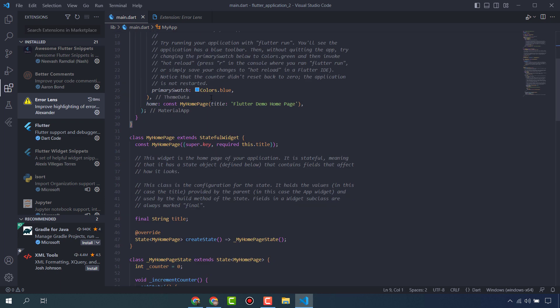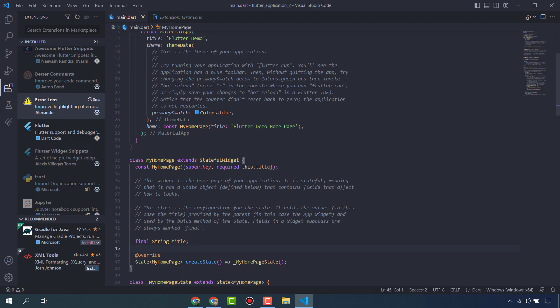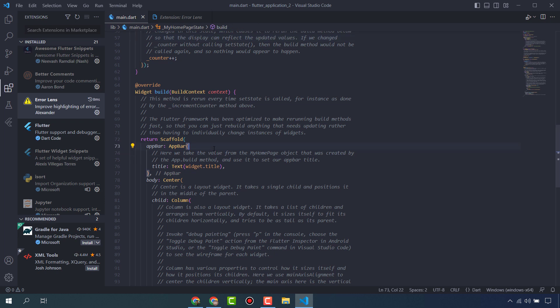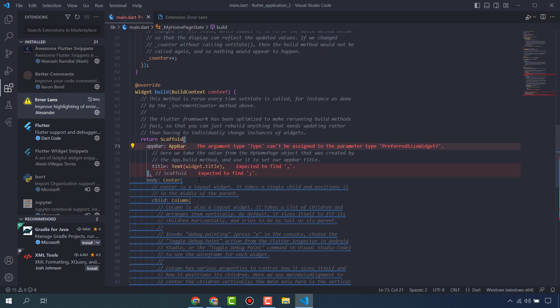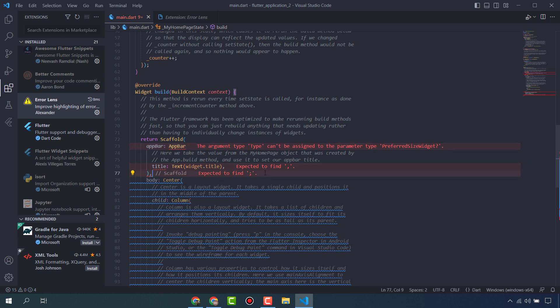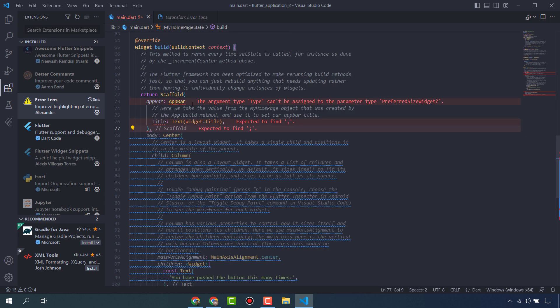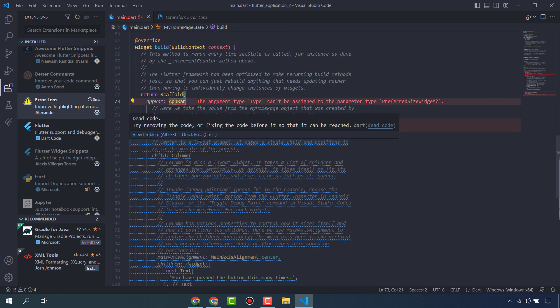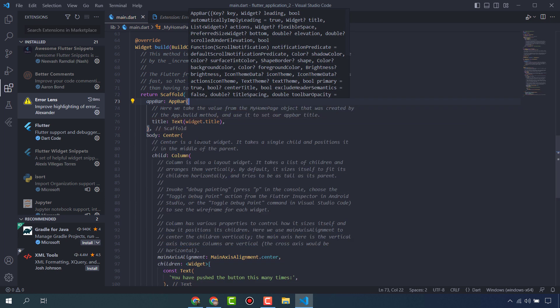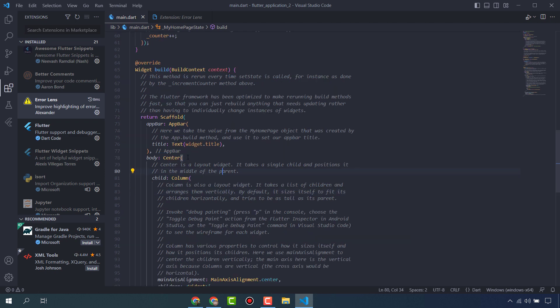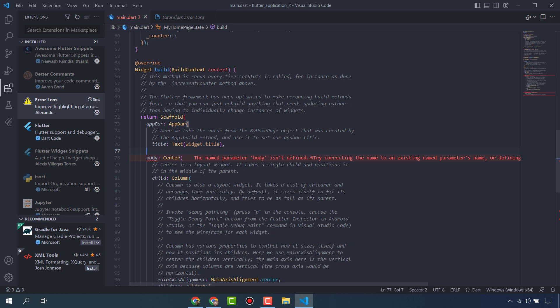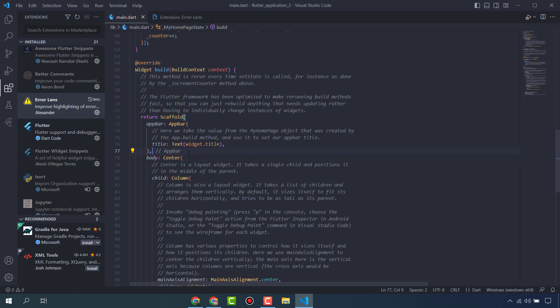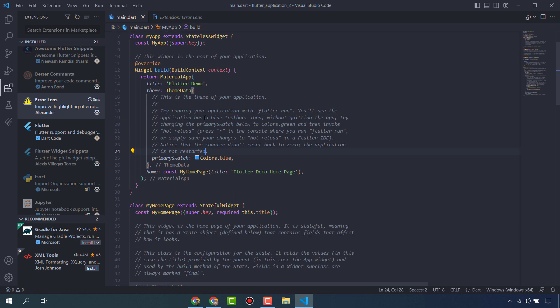When you enable this, if I delete something, it's showing errors. You can see here it's showing type error, comma error, and semicolon error because I have deleted this bracket. If I delete this one, it's showing the name parameter body is not defined because this is not ending here - you have to end this bracket here. Here it's also showing expected to find comma, so put it here.